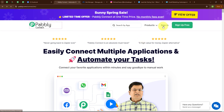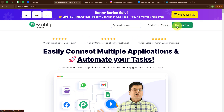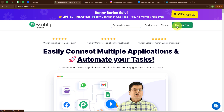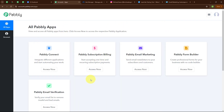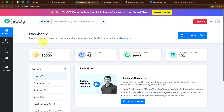You can see two options: Sign In and Sign Up Free. If you are a new user, click Sign Up Free and get 300 tasks every month to explore the software. If you are an existing user, click Sign In. After signing in you can see all Pabbly apps. Here I am going to use Pabbly Connect to integrate my applications. This is the dashboard of Pabbly Connect.